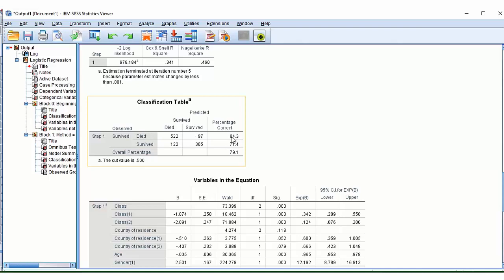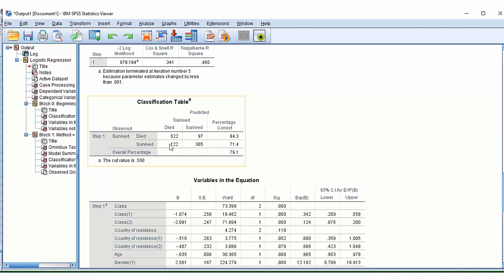So this means it's got a percentage of being correct of about 84.3%. Likewise for survived, we actually have survived predicted correctly as 305. So 305 people who survived were also predicted to survive in our model. But our model predicted that actually of the people who survived, 122 should have died.